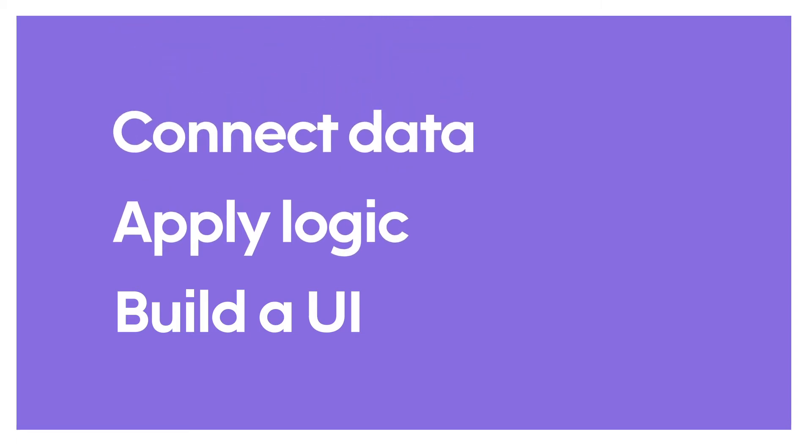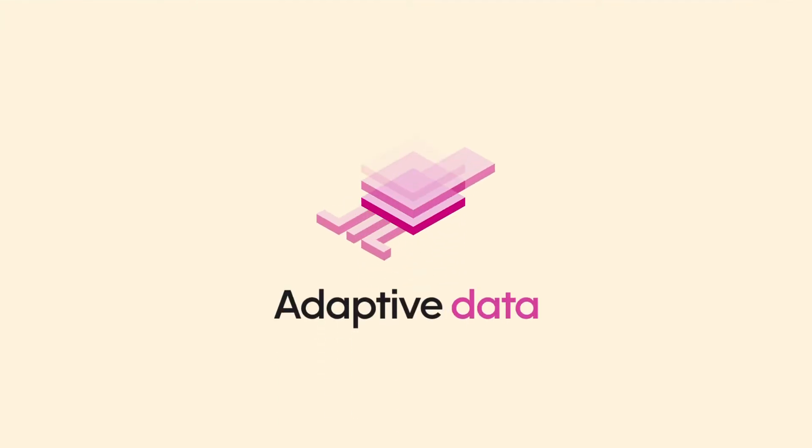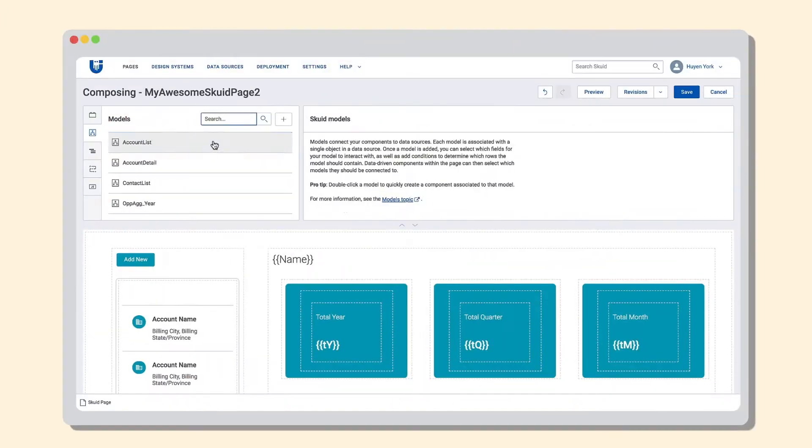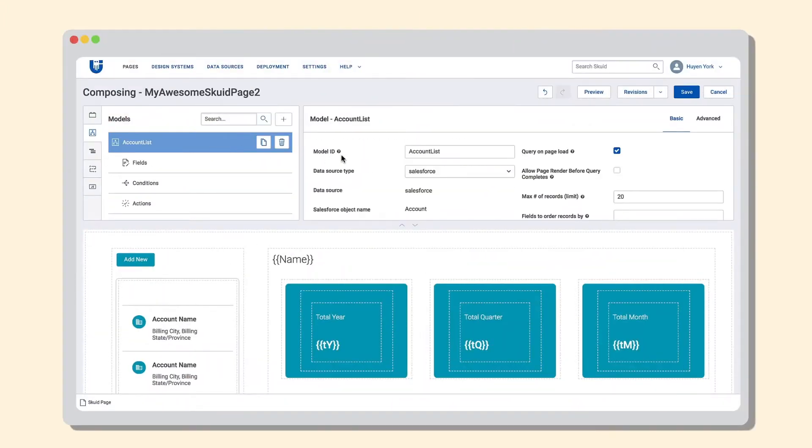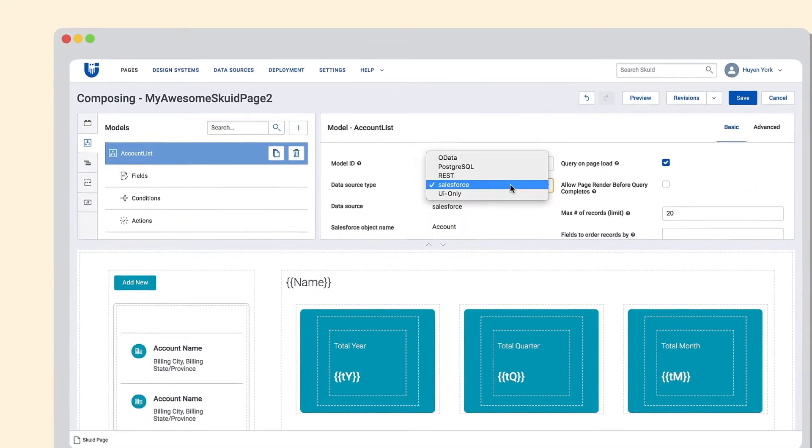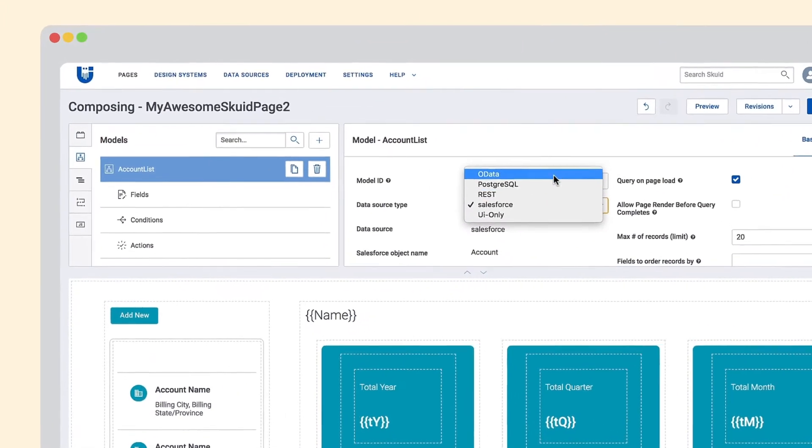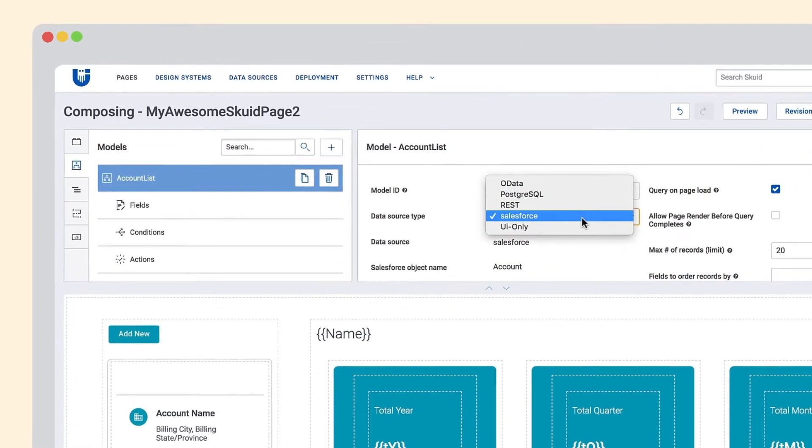Start by simply creating an adaptive and abstracted connection to your data wherever it's stored. Salesforce, Postgres, OData, or REST.